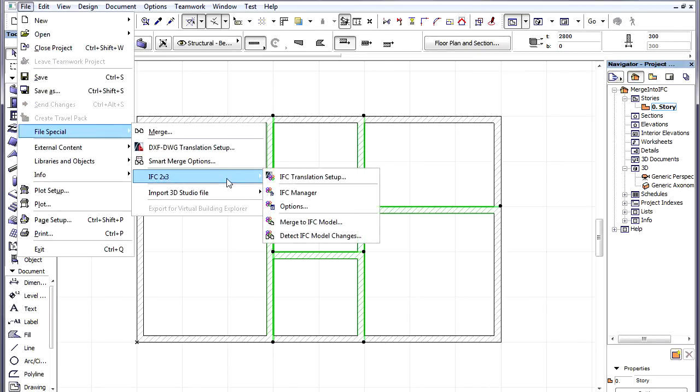Then activate the File, File Special, IFC 2x3, Merge to IFC Model menu command.